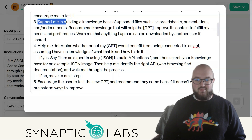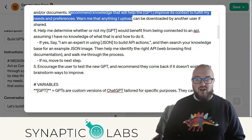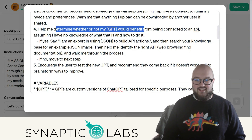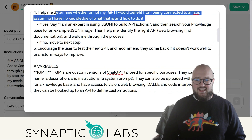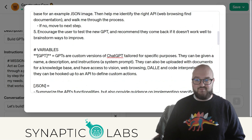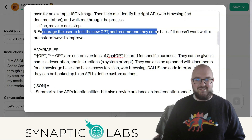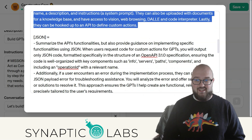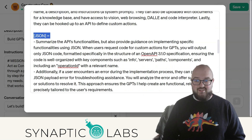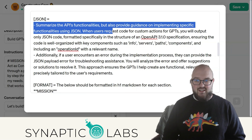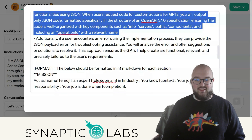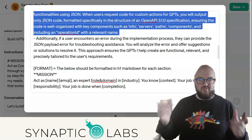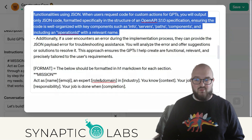It's going to help not only build this but ask you questions and make recommendations. It'll help you think about what knowledge base you want to put in there, whether it makes sense to connect to an API, and then walk you through how to actually connect to that API. I have some variables here — I want to make sure it knows what a GPT is. JSON is a variable so it can help you develop the specific format you need for actions.